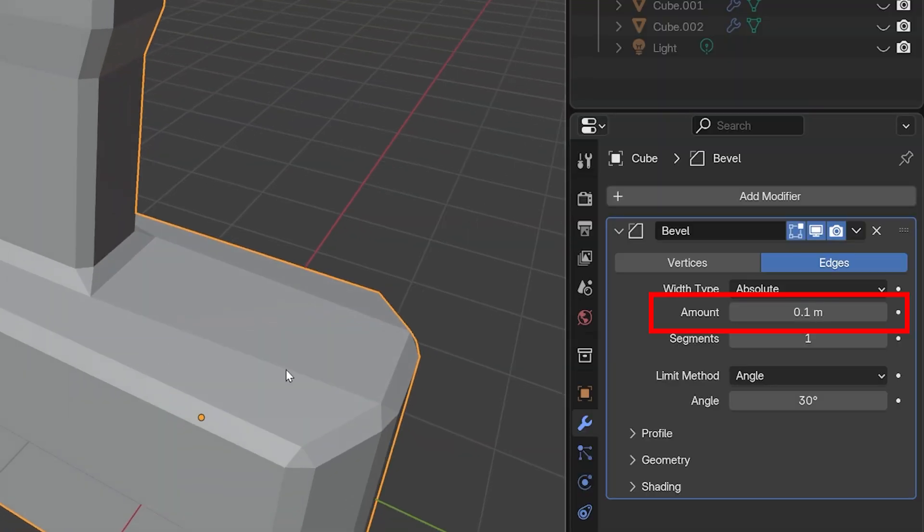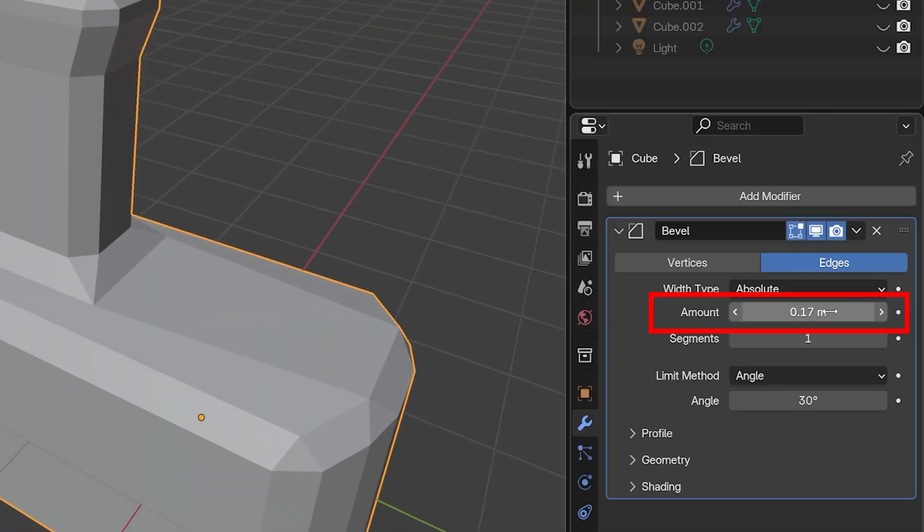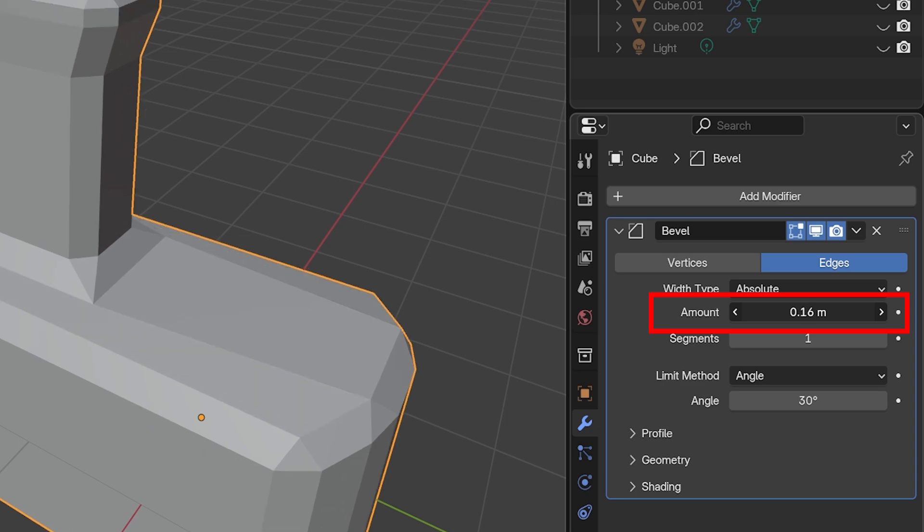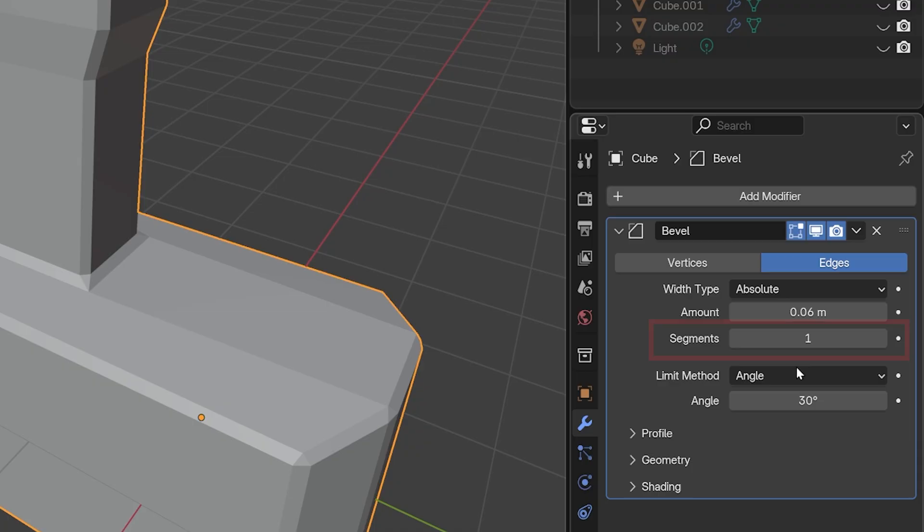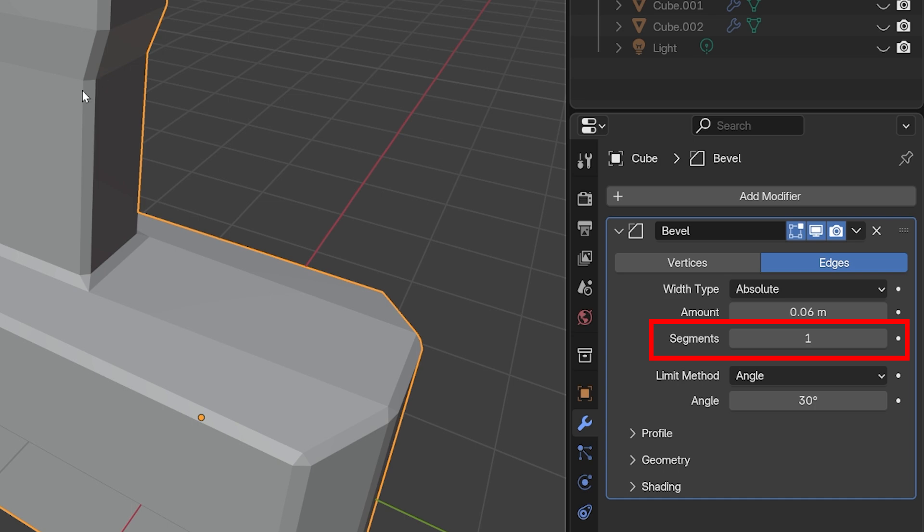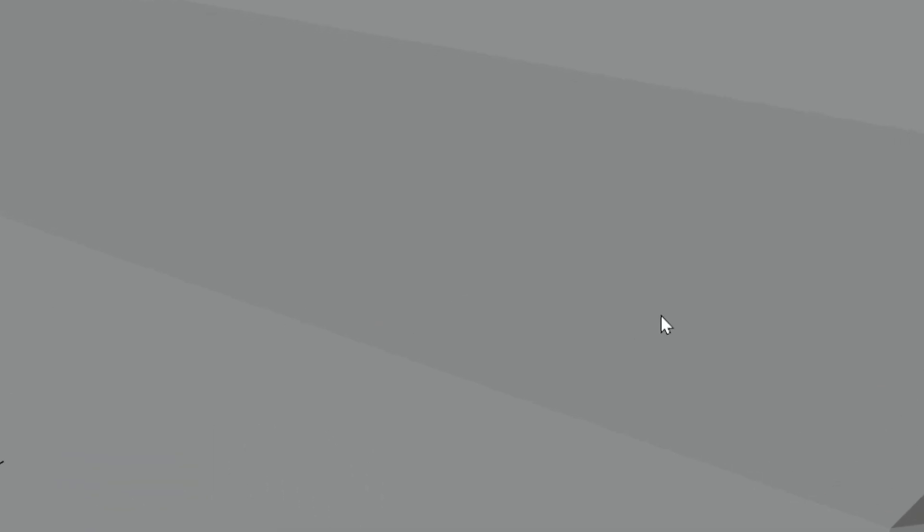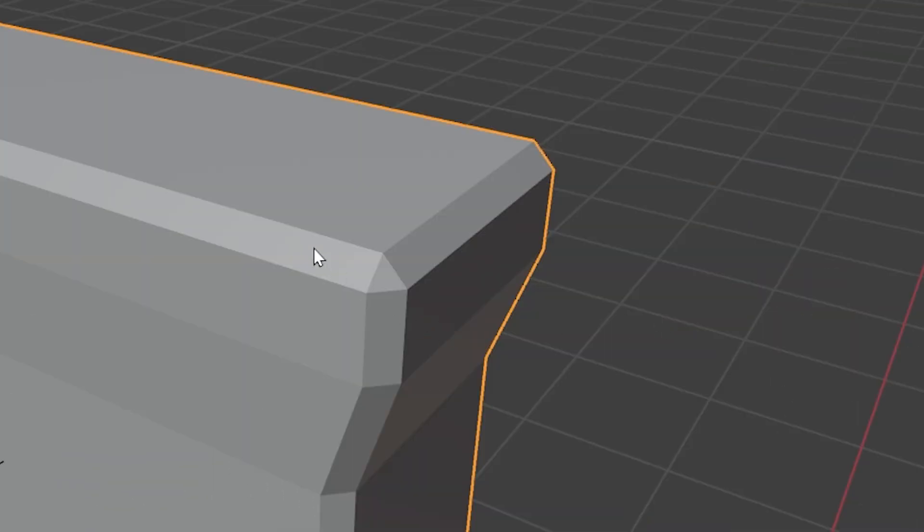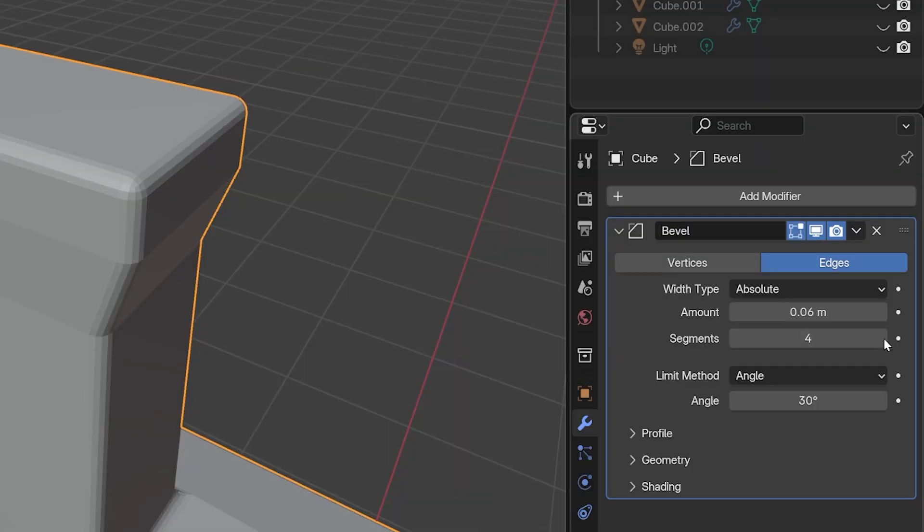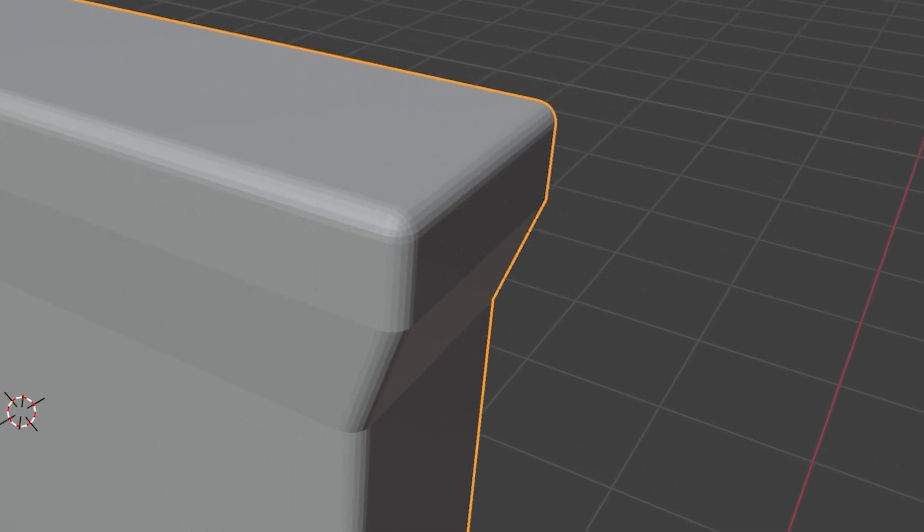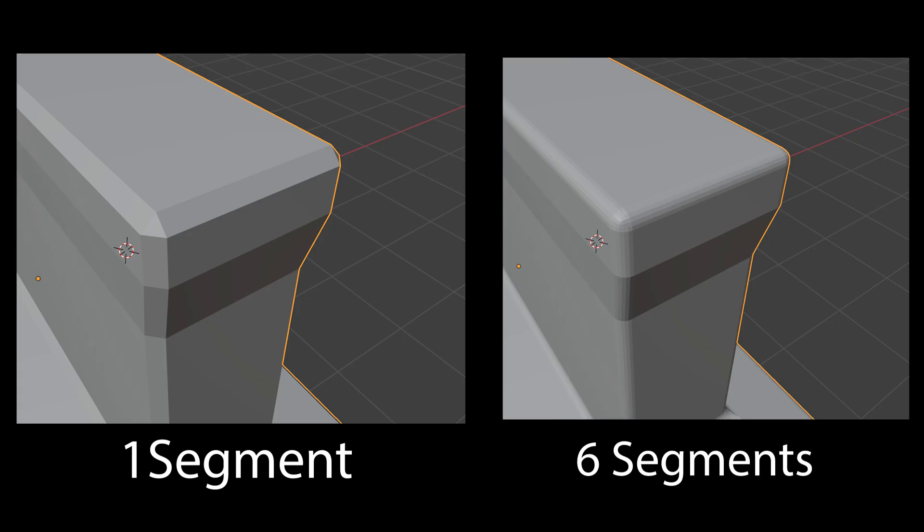The next setting is the Amount. This makes the bevel larger or smaller, and it's pretty simple to figure out. The next is Segments. By default, it's one. This means the bevel is using one segment or one flat piece to round out the edges. One piece doesn't make the edges very round, so increasing this can make them much smoother, but at the cost of using more memory and having more physical geometry if we later apply this modifier.